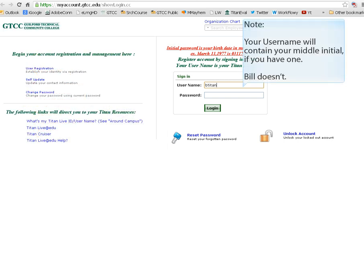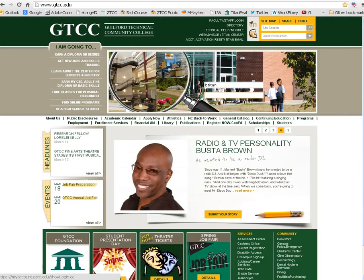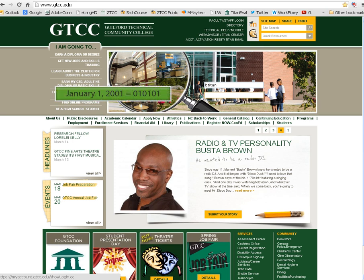We are Bill Titan. Our username is BTitan. Our password, and your initial password, is your six-digit birthday. Bill's birthday is January 1, 2001, so his initial password is 01-01-01.